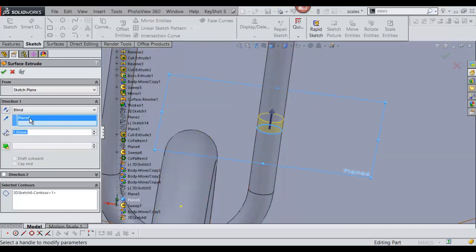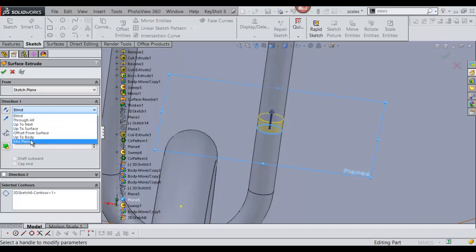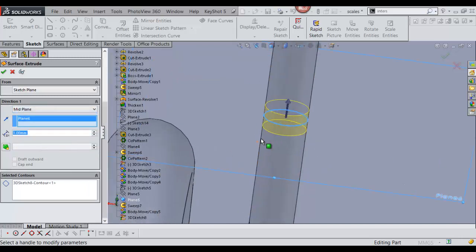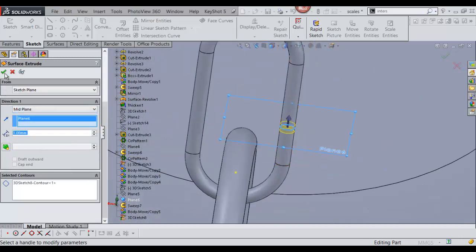That's good, I'm going to make it a mid-plane extrusion. We're going to leave it at that, it's OK.